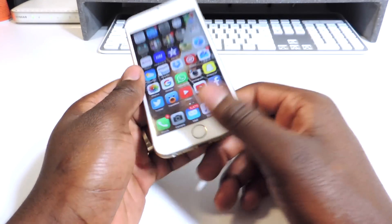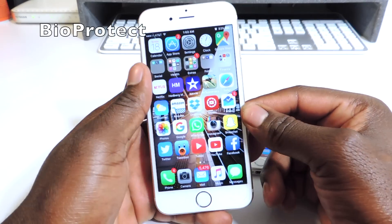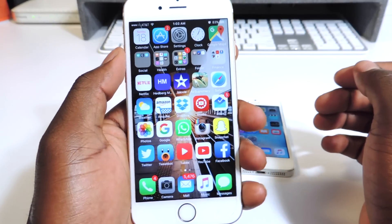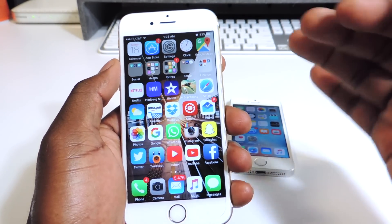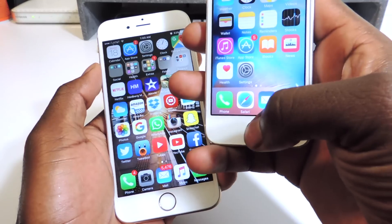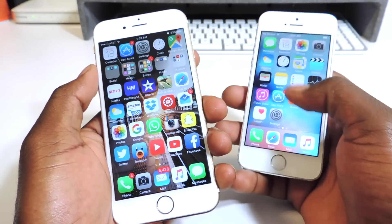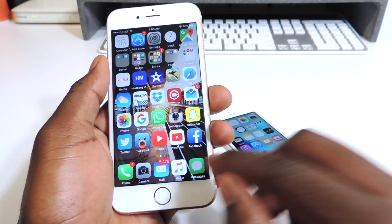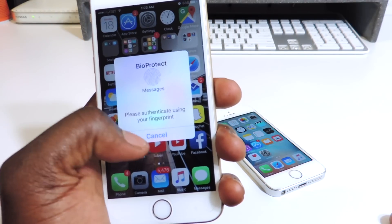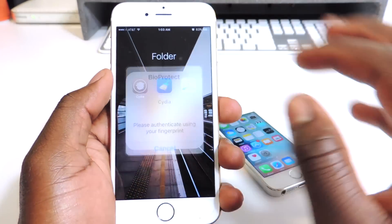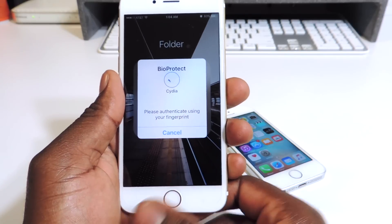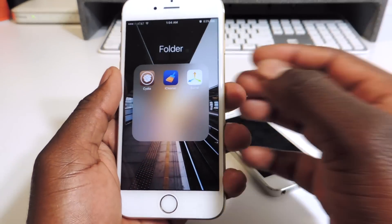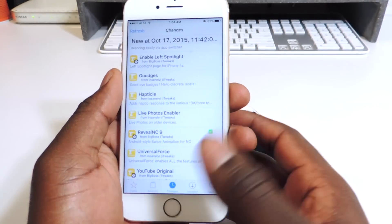My tenth one is called Bioprotect, and this is also my favorite. Bioprotect basically lets you lock your apps and open them with a passcode. If you don't have a fingerprint-enabled device like on iPhone 5 or lower, you use a number. But if you have the 5s and up you can use your fingerprint. So my Messages app is locked — the only way I can get into it is to use my fingerprint. Just like that — boom, I'm right in there — and it gives a cool little animation with a check mark.